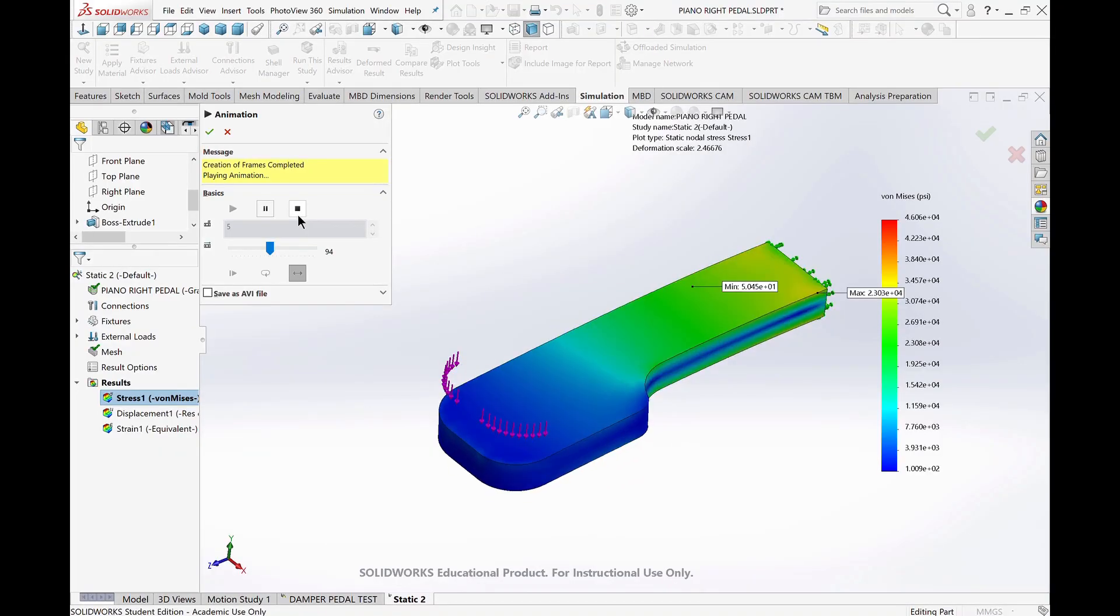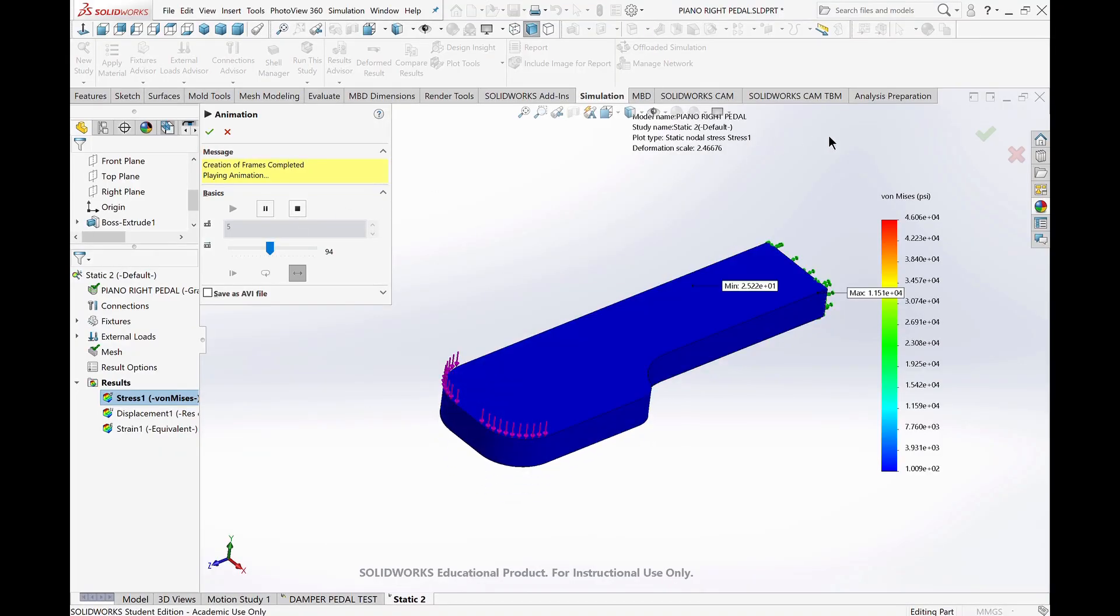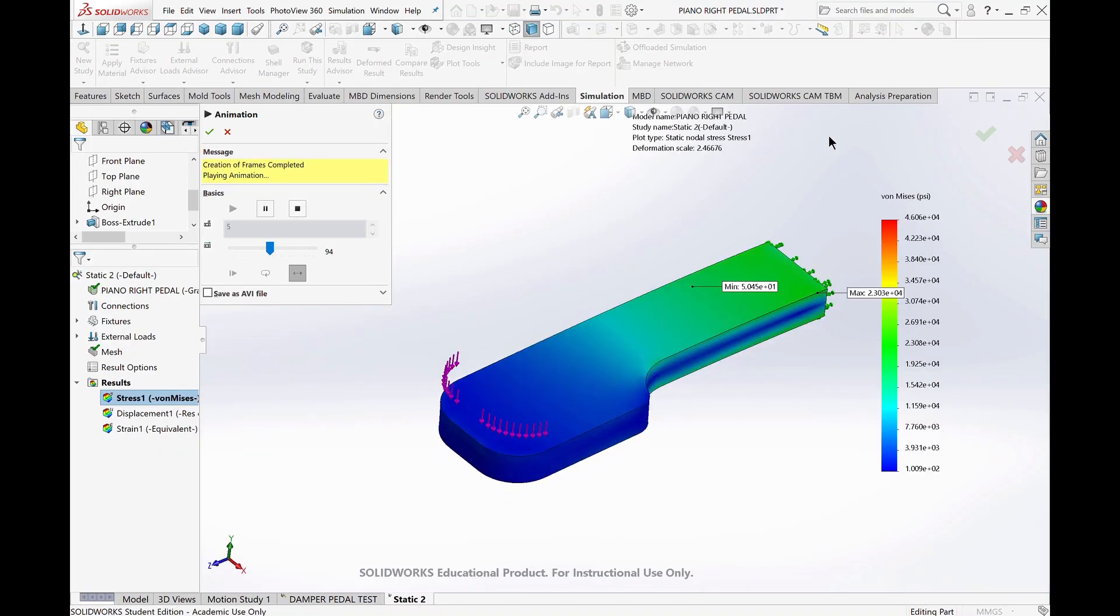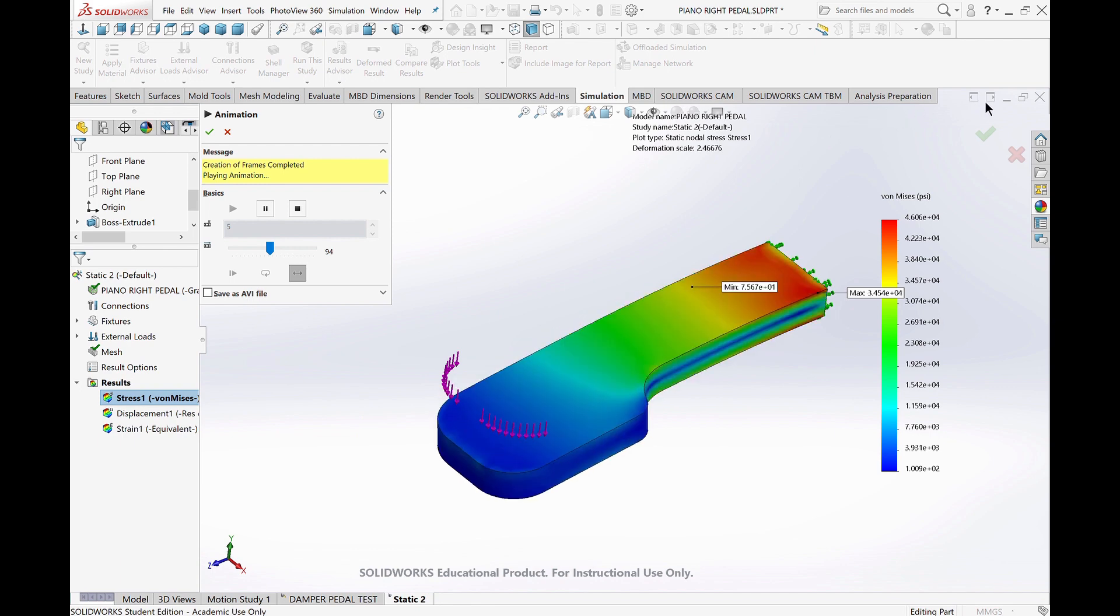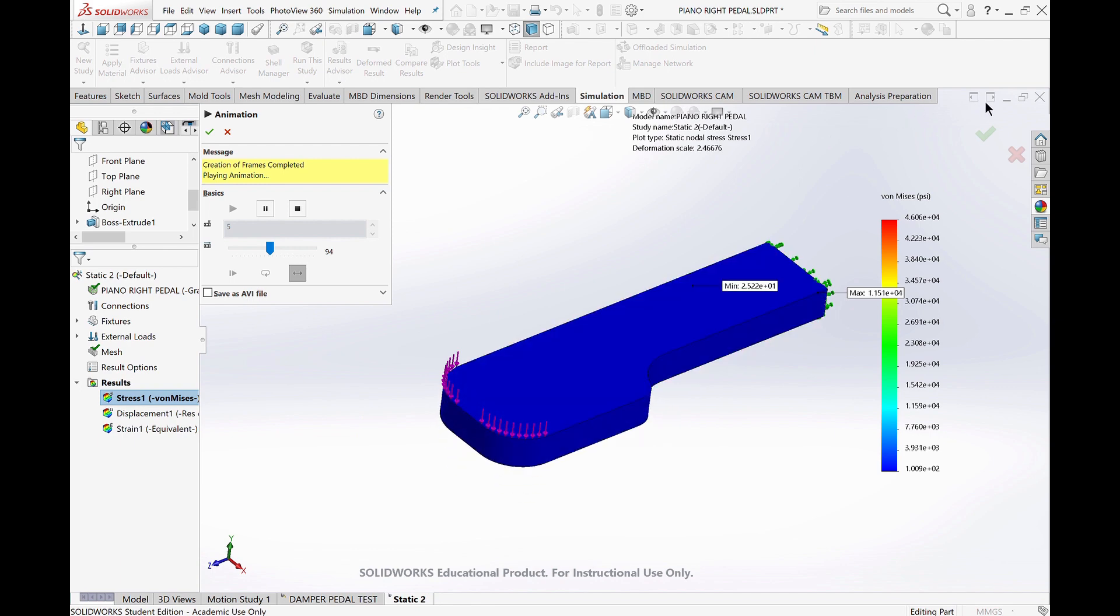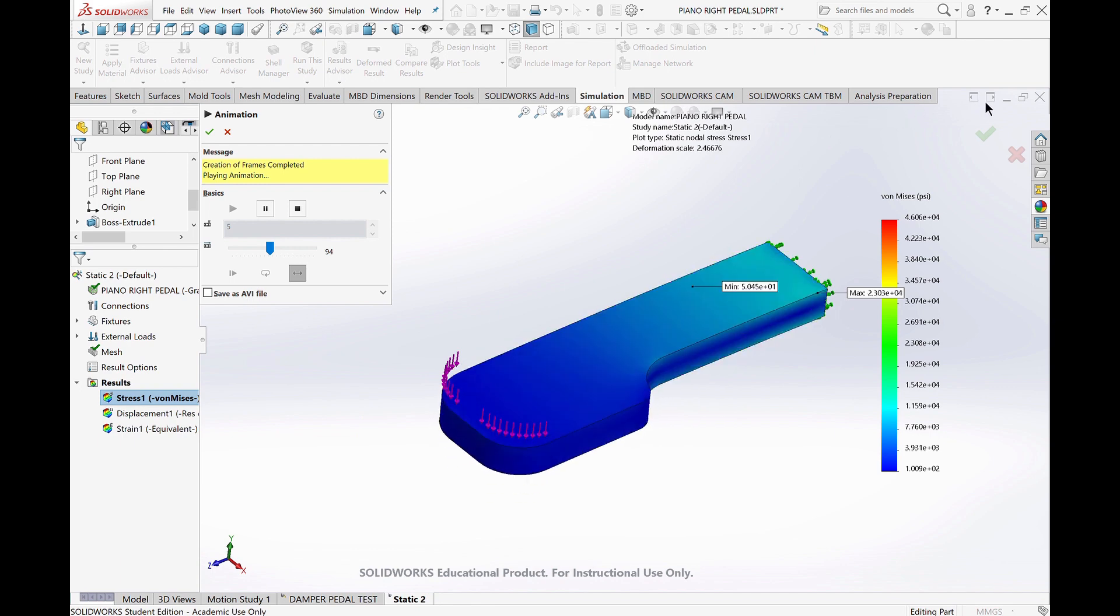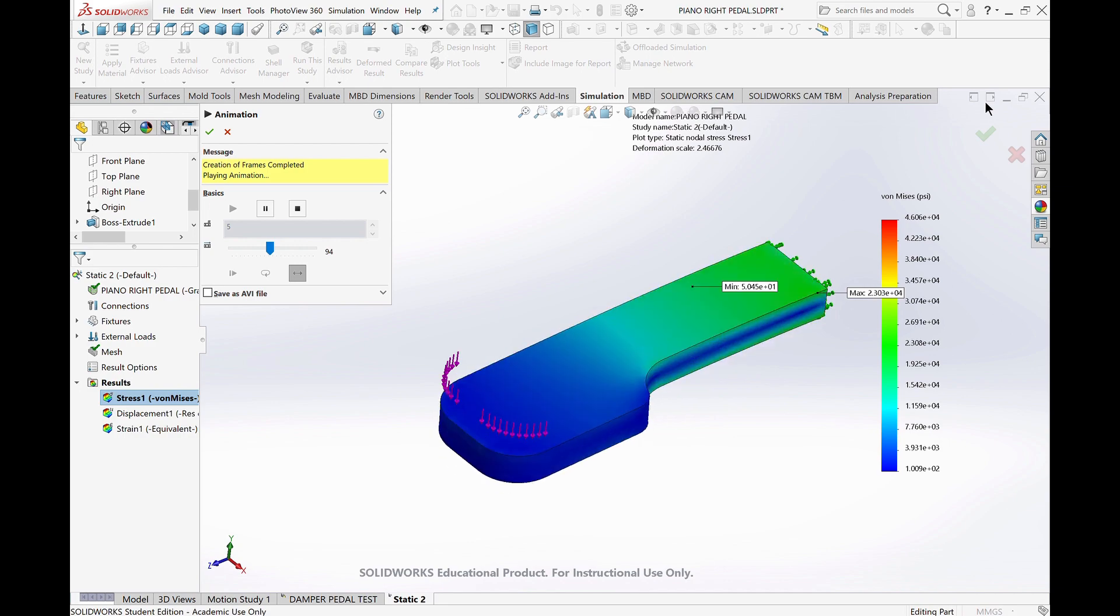I did a linear stress test on the cast iron damper pedal. I put 200 pounds of force on it, and the maximum pressure was about 46,000 psi. The yield strength is about 210,000 psi, so this pedal should have no issues holding up against stomping pianists.